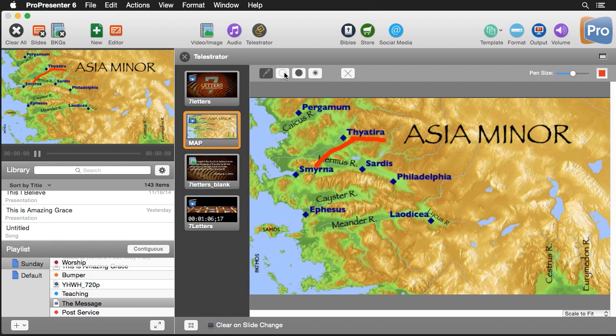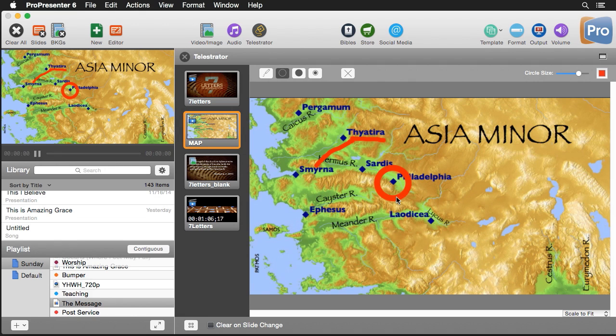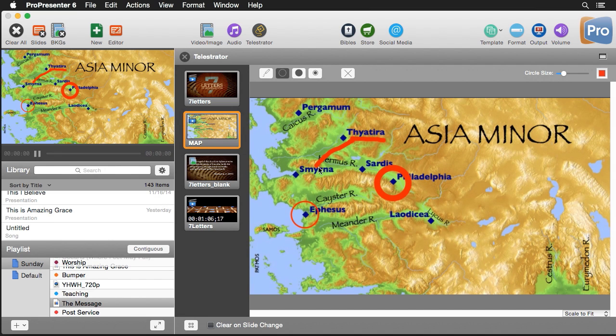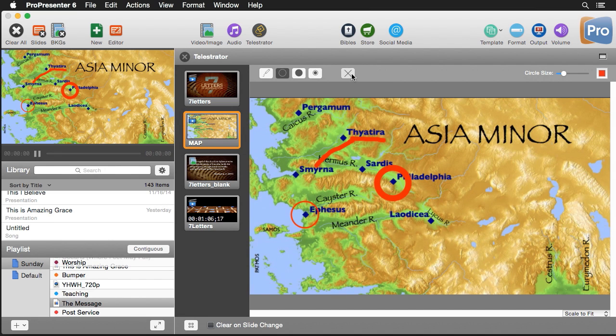We also have the option to use this circle tool so we can highlight Philadelphia here and we can change the size and thickness of the circle. We can make it a little bit thinner and highlight a different city there. We can clear out any Telestrations by clicking the clear drawings button.